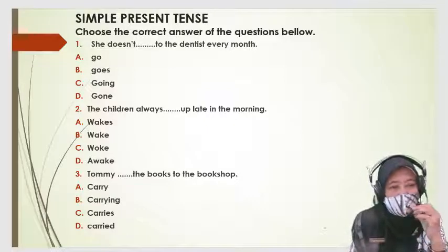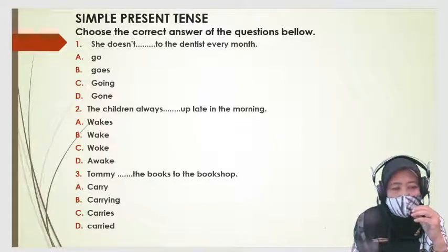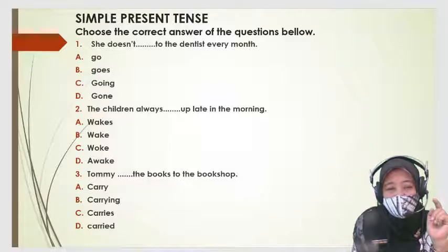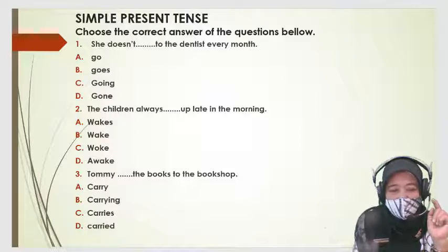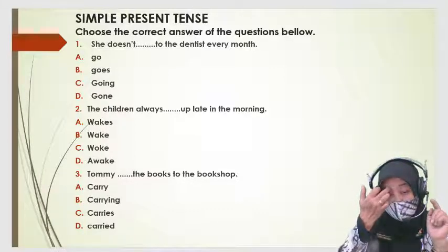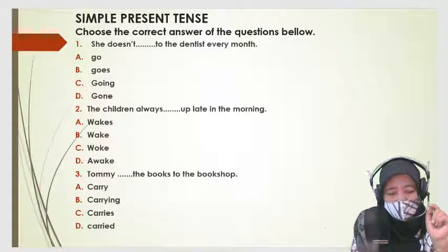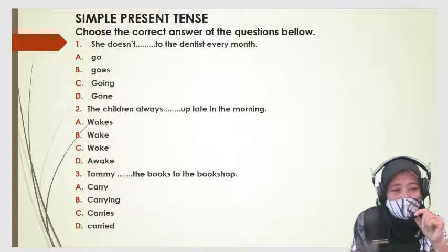Now, are you ready? Sudah siap semuanya? Baik. Pastikan dulu — saya ingatkan ya — kalian harus sudah absen dulu. Yang tadi sudah absen, tadi pagi sudah absen kan? Ini absen lagi untuk yang Bahasa Inggris. Oke, kita mulai ya, let's start now.